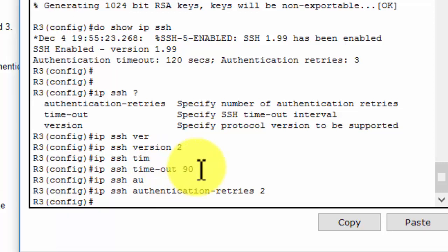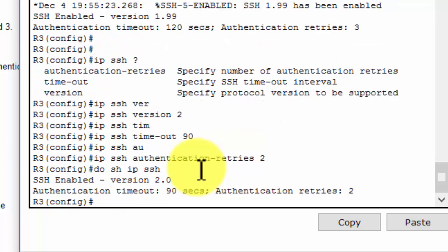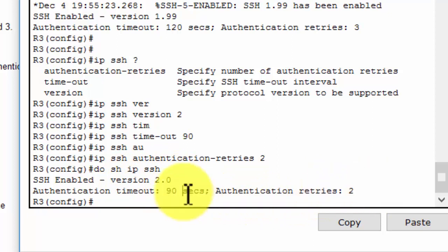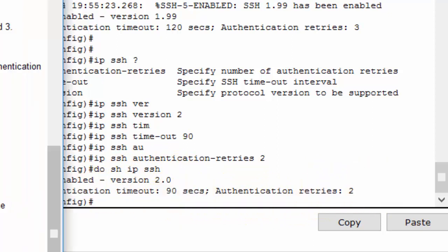Now we verify our configuration. As you can see, the version, timeout, and retries are correct. Now I will connect to router 3 via telnet from PC-C.